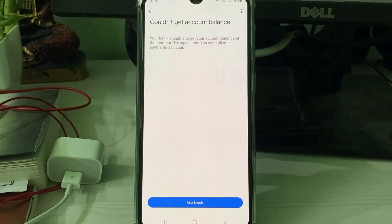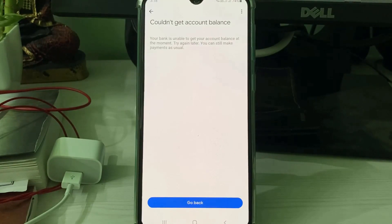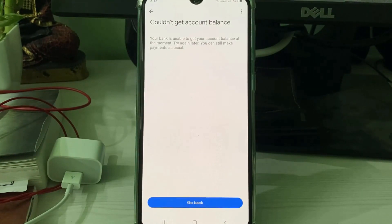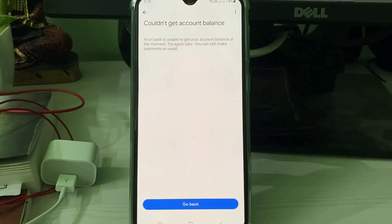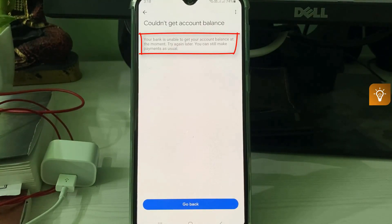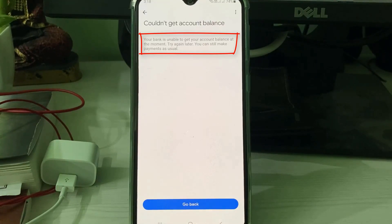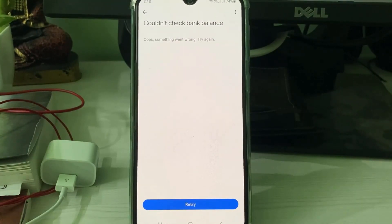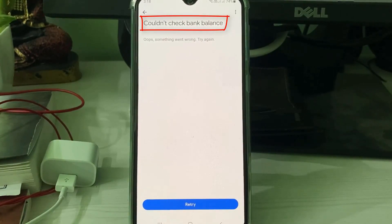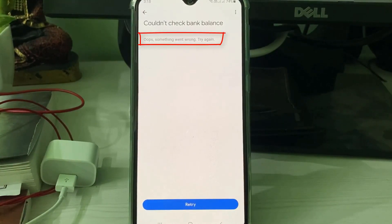Hello guys and welcome back to my YouTube channel Tech-Accounts. Today I got the following error notification while trying to check my bank account balance via Google Pay. It shows: 'Could not get account balance - your bank is unable to get your account balance at the moment, try again later. You can still make payments as usual.' But sometimes it shows 'Could not check bank balance - oops, something went wrong, try again.'